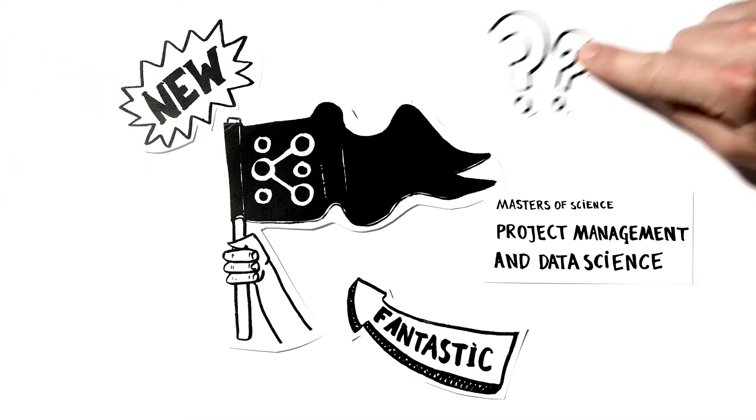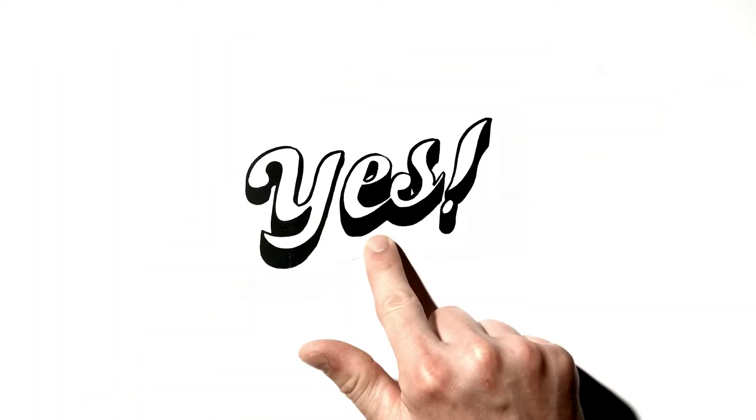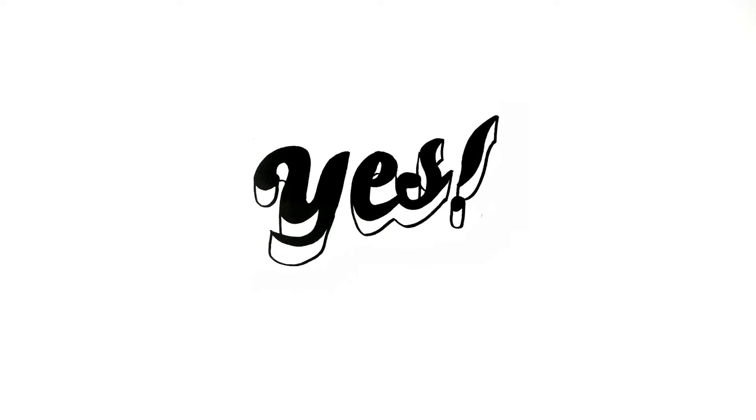Hold on, project management and data science? Yes, this pioneering postgraduate programme focuses on both.